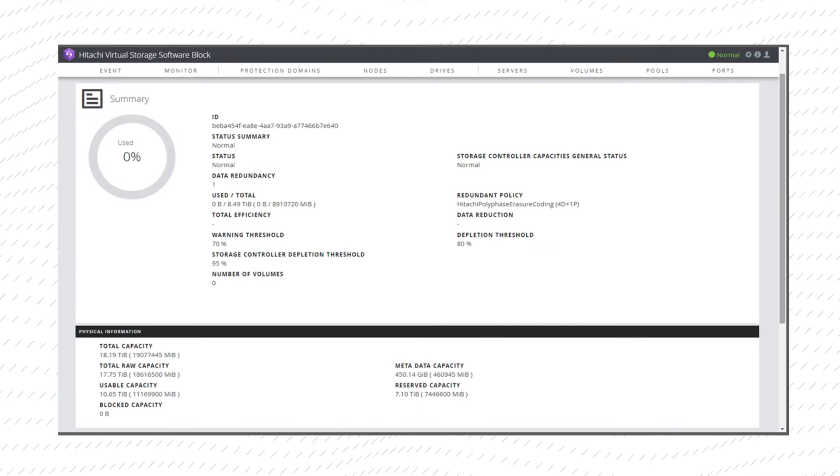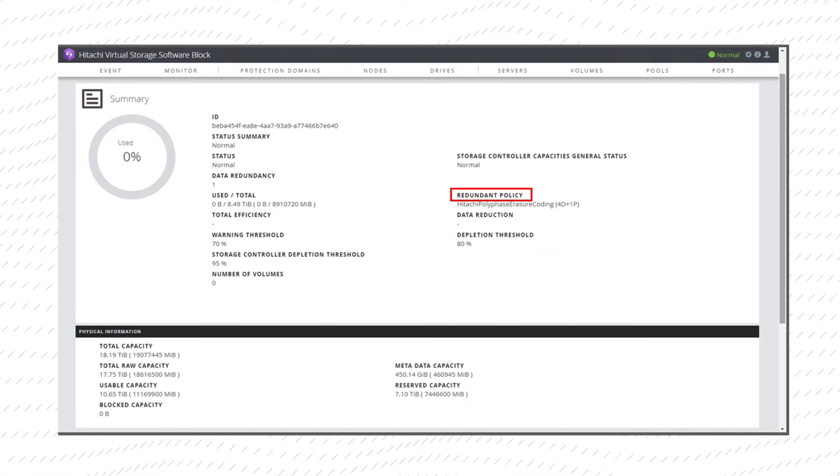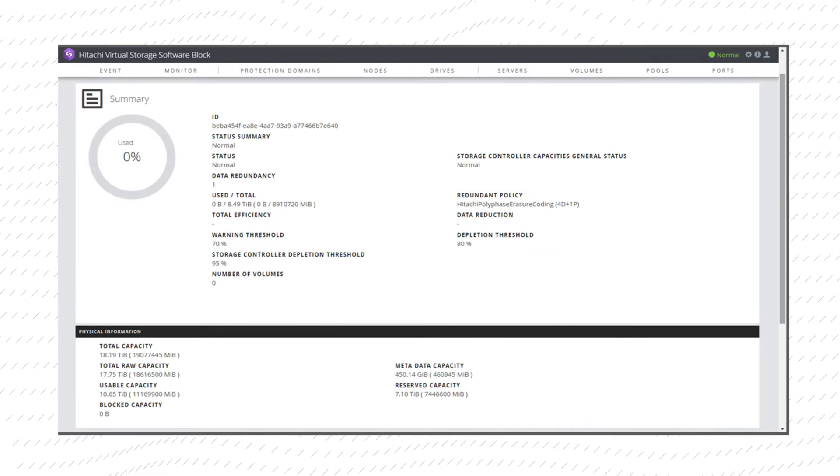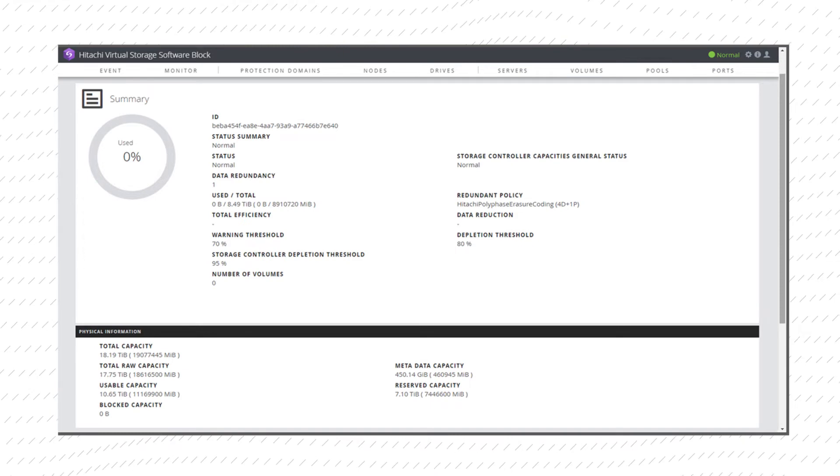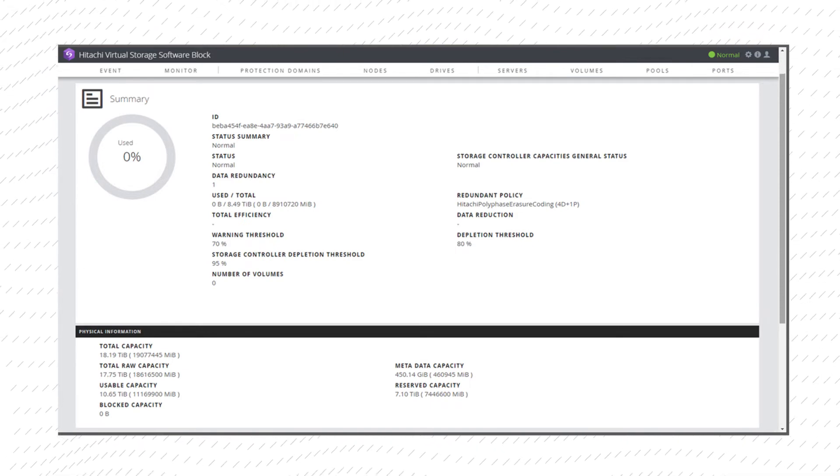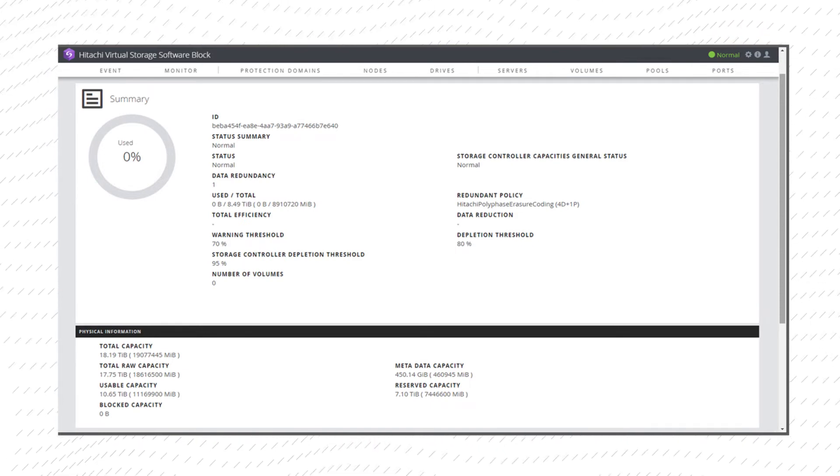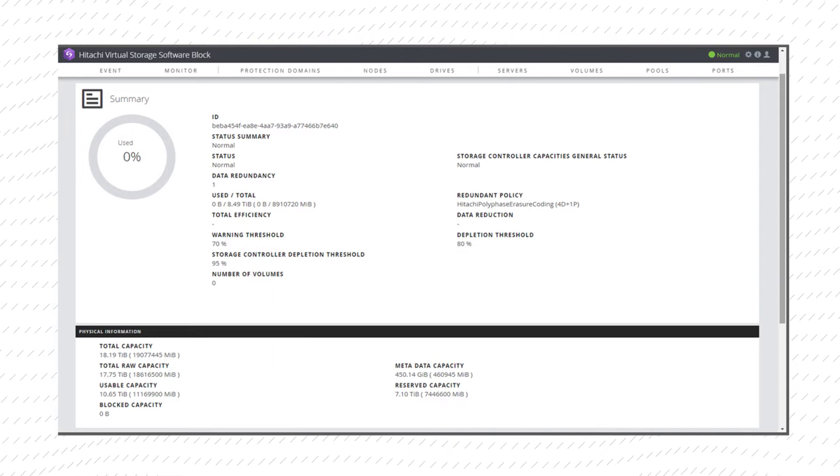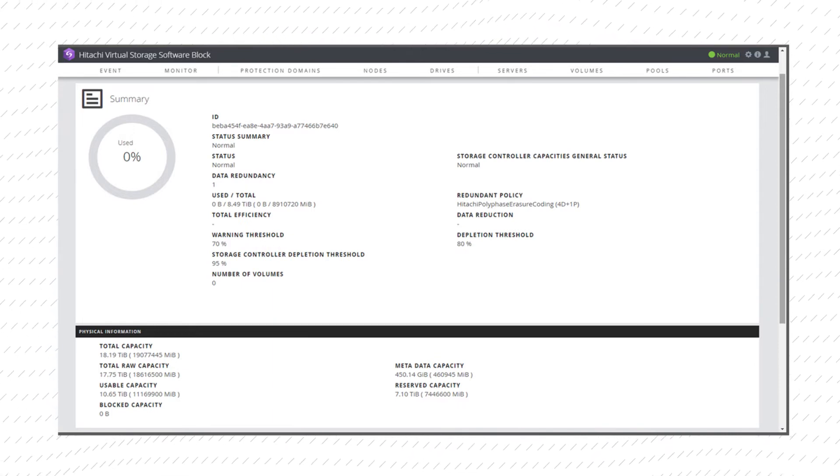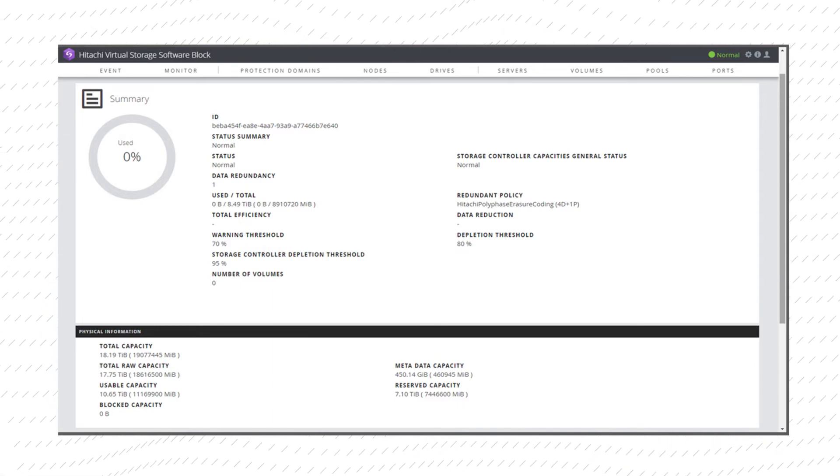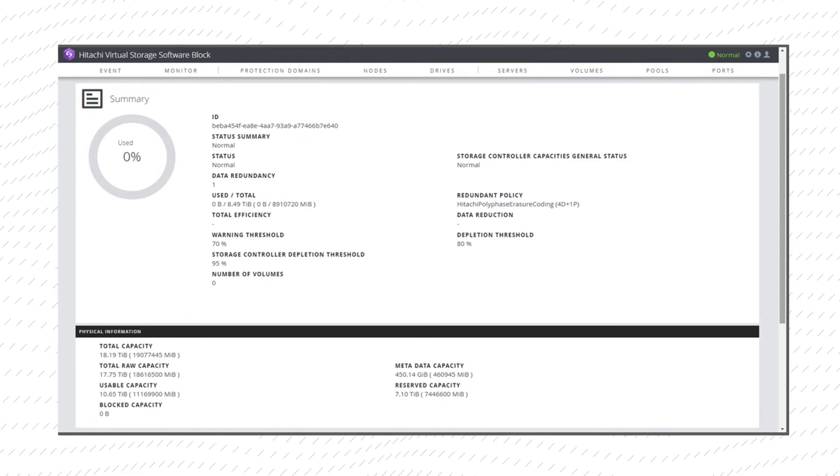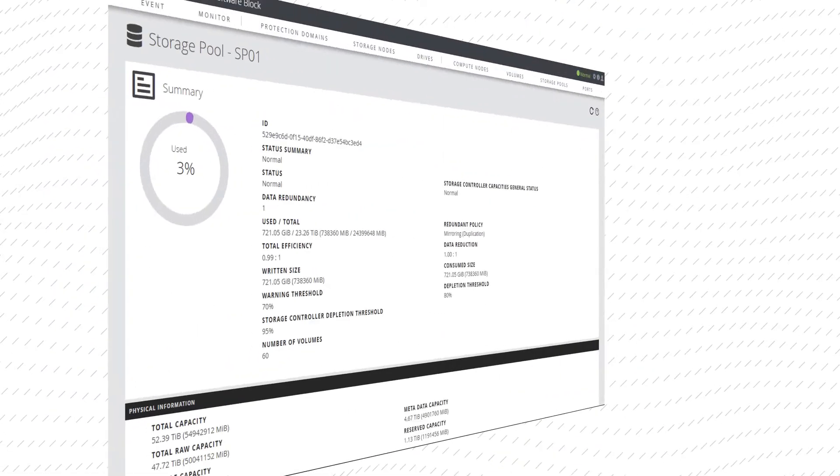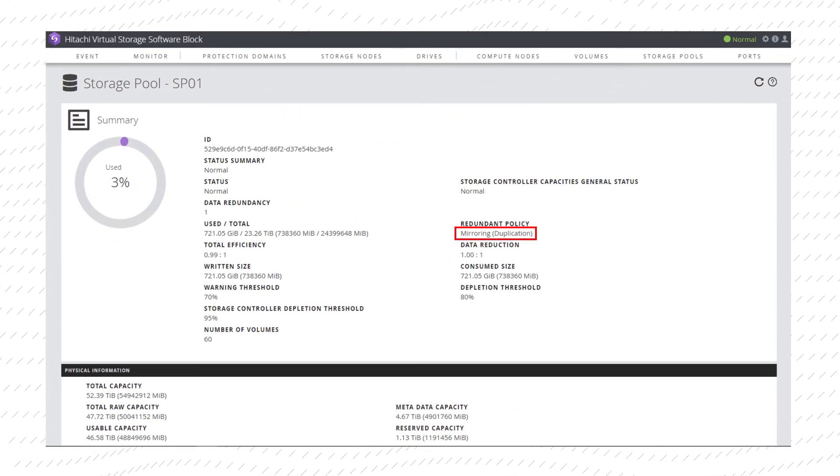Under the Redundant Policy, you'll see one of two options. The first is Hitachi Polyphase Erasure Coding, or HPC, which is a proprietary data protection method developed by Hitachi. HPC stores the user data on a local drive.